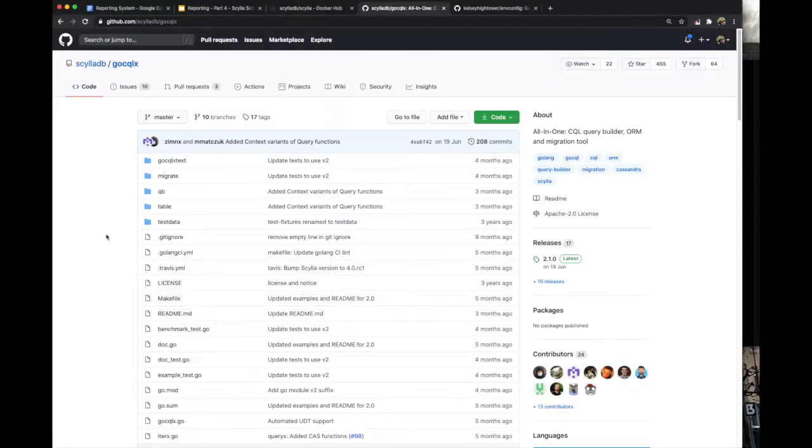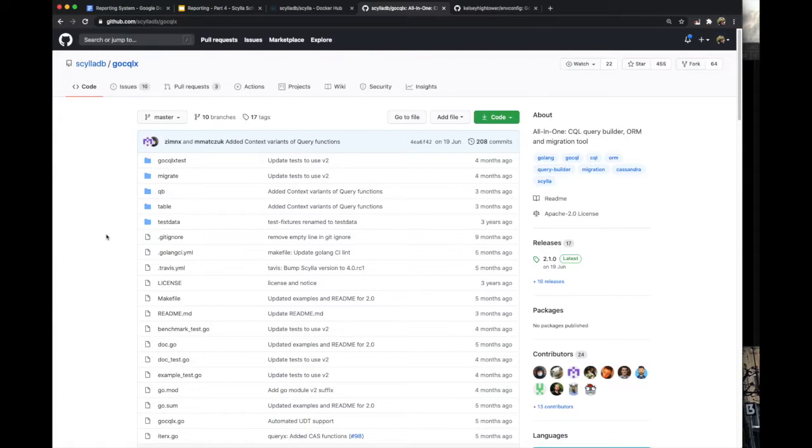Our goal for the rest of this video is to create those tables and materialized views through code. Because if we do that manually by hand, we have to redo the same every single time we run a Docker container. Same goes for new developers joining our team.